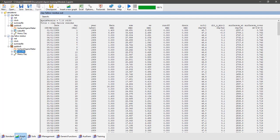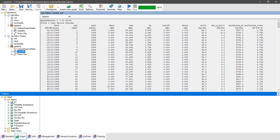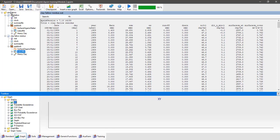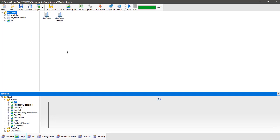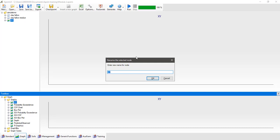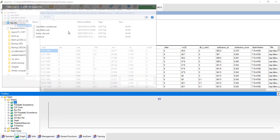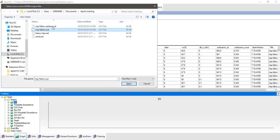To do that, go to the graphs toolbox, expand out the graphs folder, select the XY graph and drag it up and place it into the simulations folder. Then rename this one to organic matter cover. Expand out the graphics component to get to the AppSim file reader, use the browse button and select the clay fallow and clay residue dot out files — the two output files generated by our two simulations.